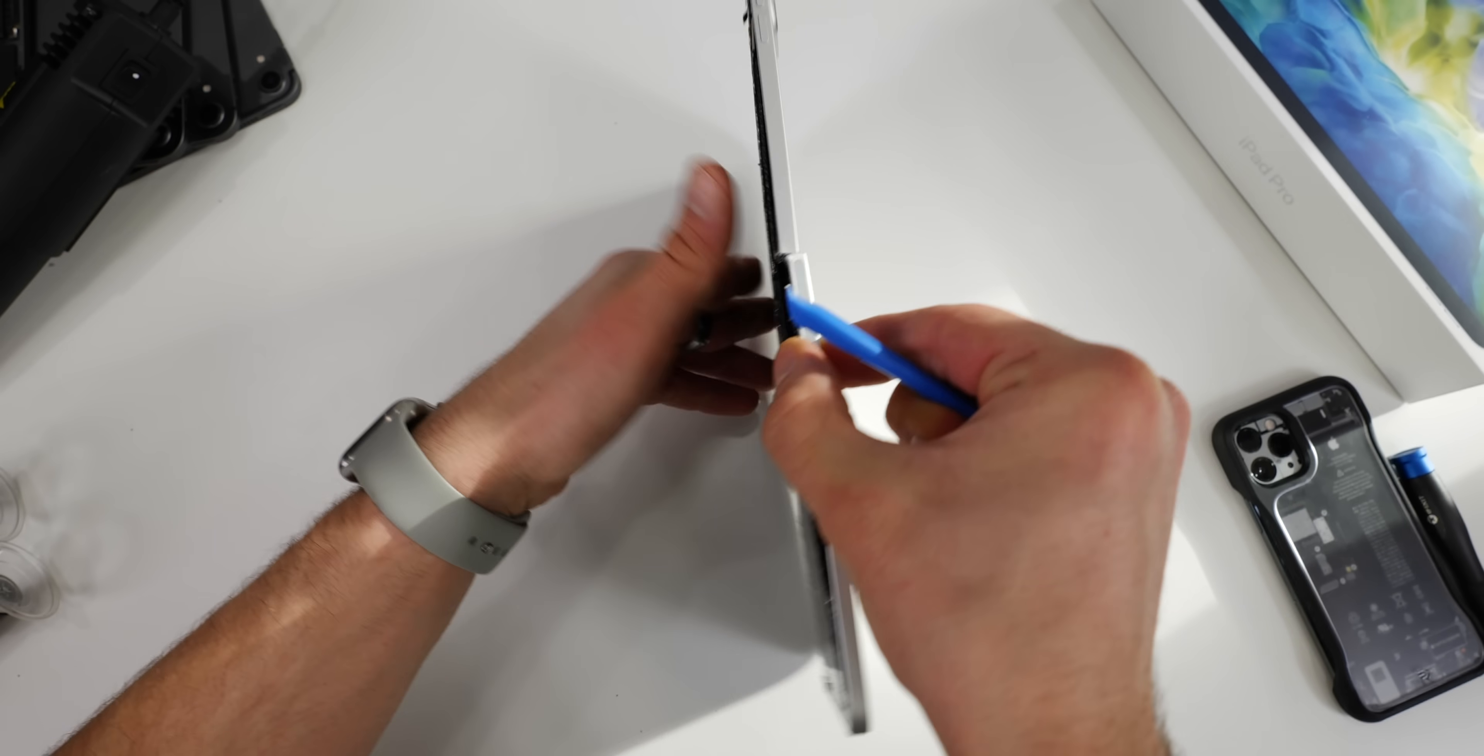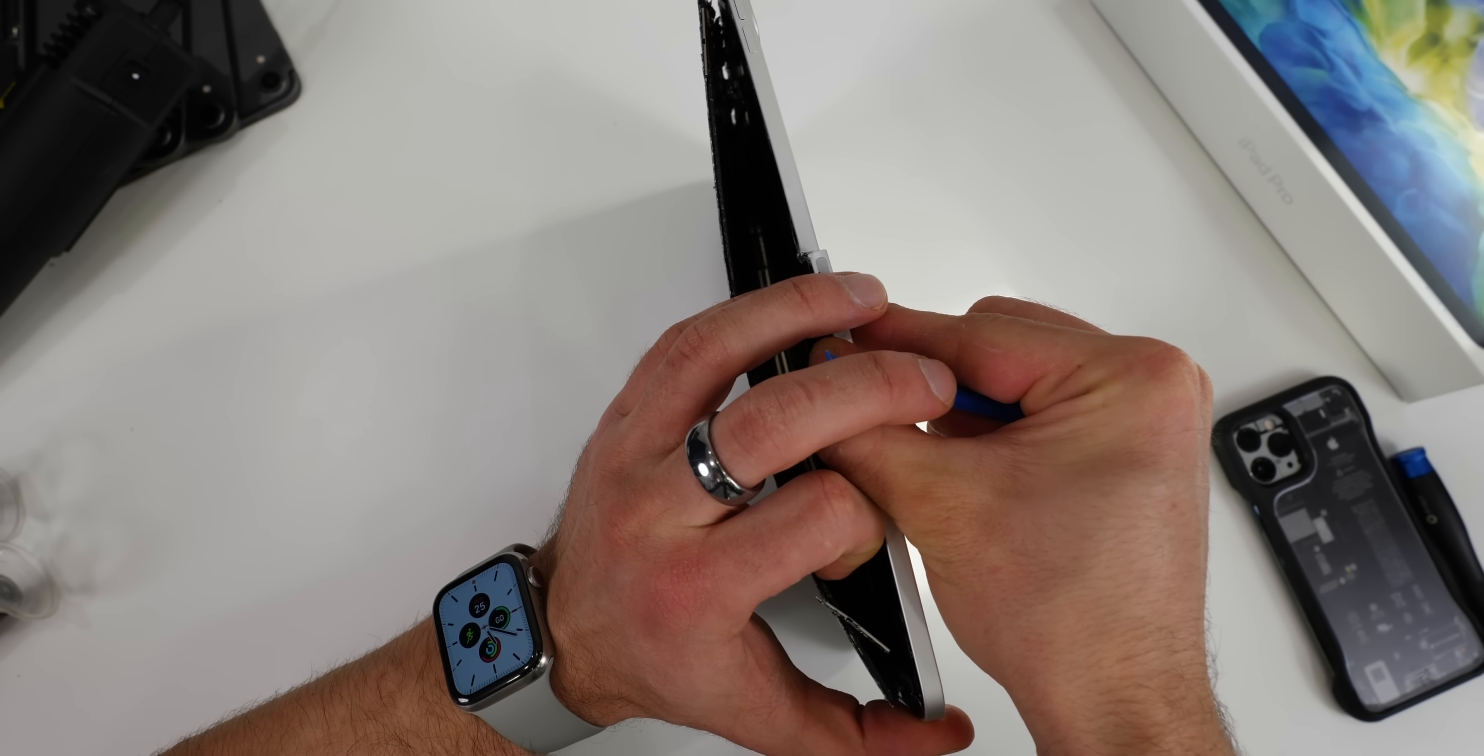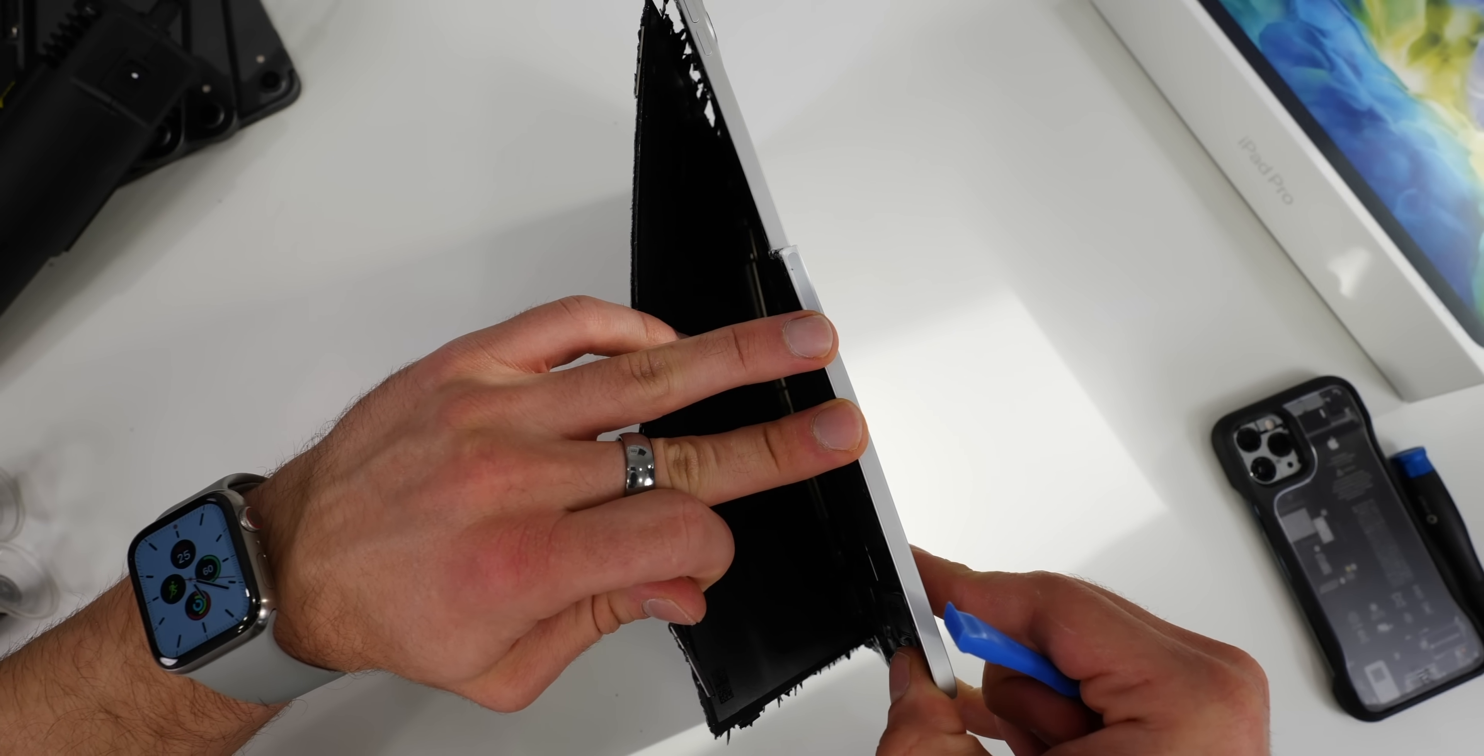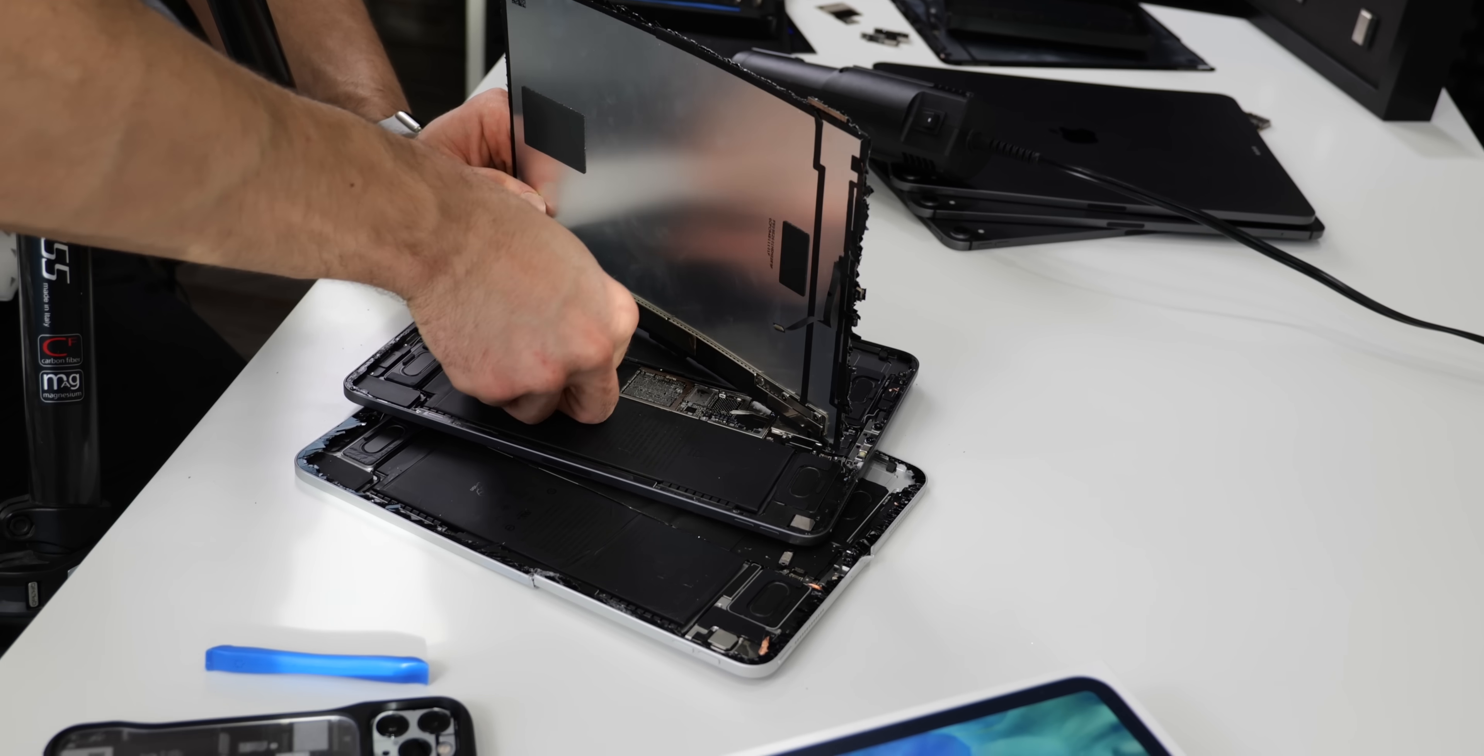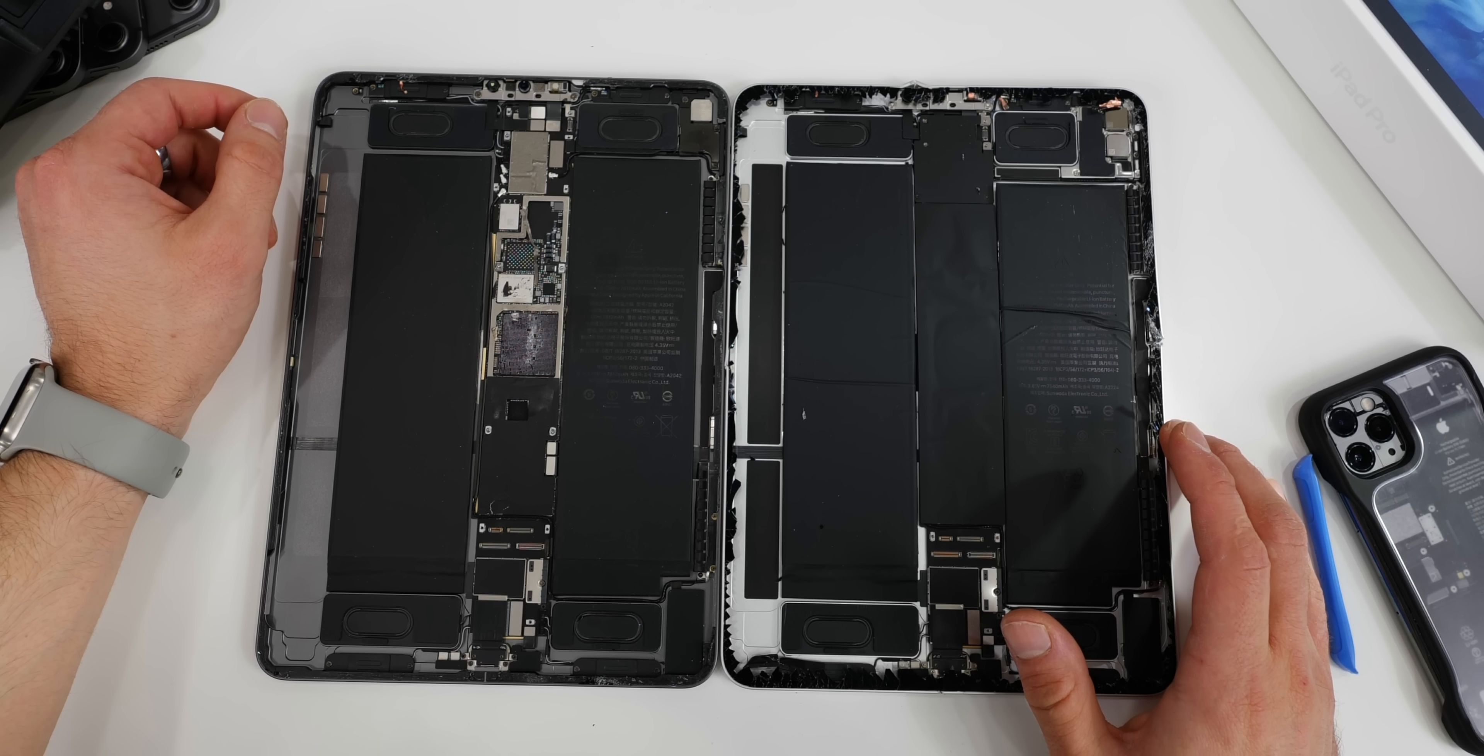This display should have come right up. It's unbelievable how thin the LCD displays are on the iPad series. So yeah, the new display plugs right into the older one. It appears that display-wise, identical, possibly even interchangeable.